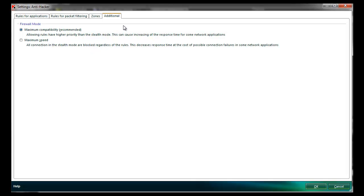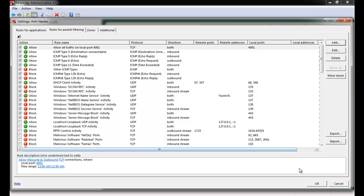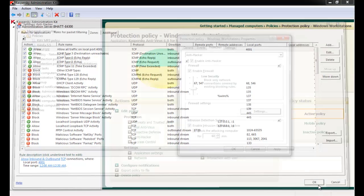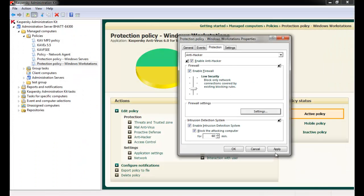The fourth tab, the additional tab, is useful for gaming and other types of streaming activities.